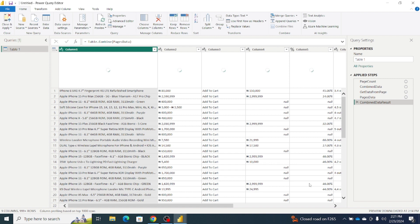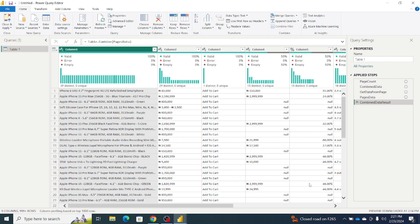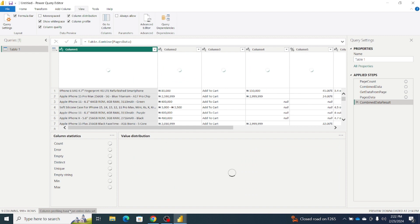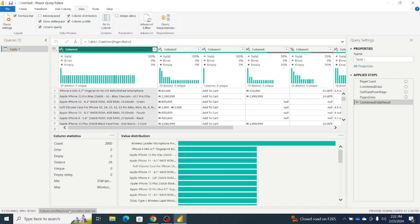Before now, we had just 40 records. Let's see what happens when we're done iterating over the 50 pages — let's see how many records we have. I'll click on View, then Column Profile. Now we have a count of 1,000, but to be sure I'll change it to be based on the entire dataset. Now we have 2,000 iPhone products compared to the 40 we had before. We've been able to scrape data from the entire 50 pages.